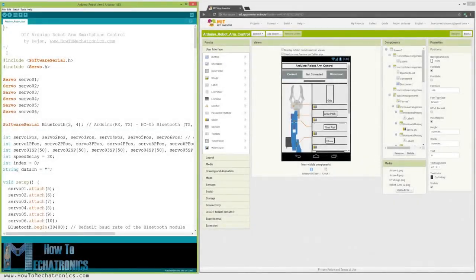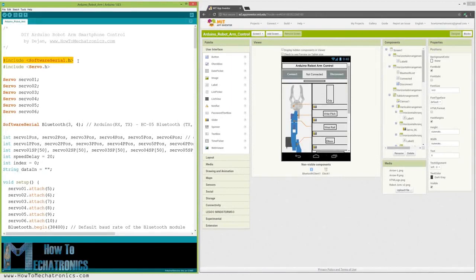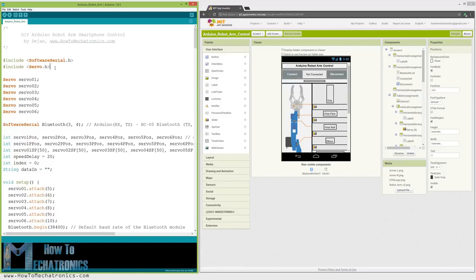So first we need to include the software serial library for the serial communication of the Bluetooth module as well as the servo library. Both of these libraries are included with the Arduino IDE, so we don't have to install them externally.